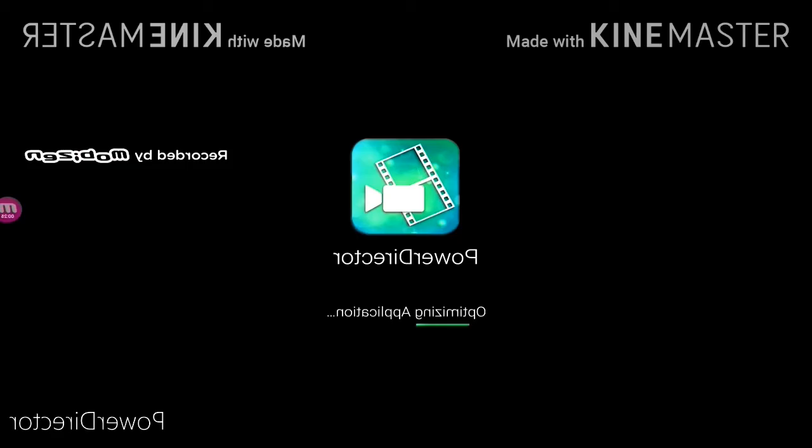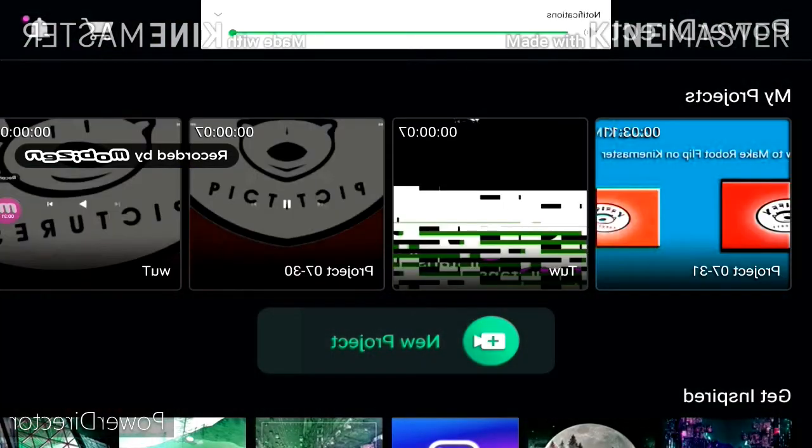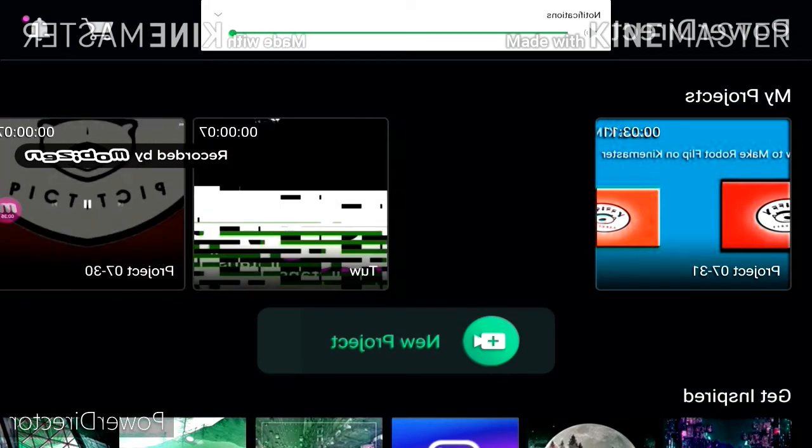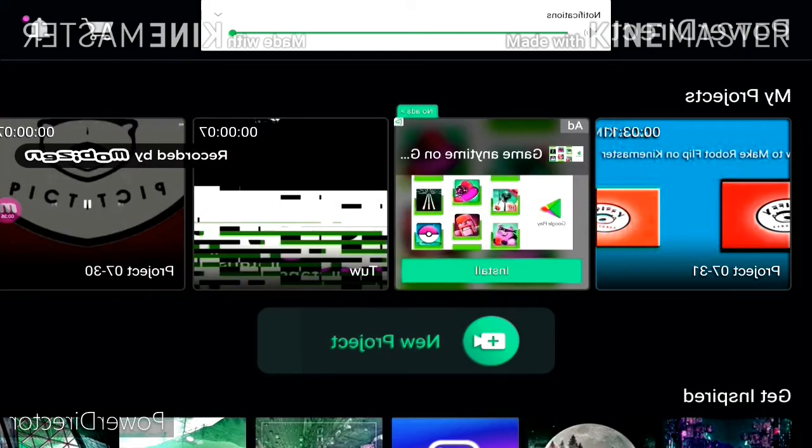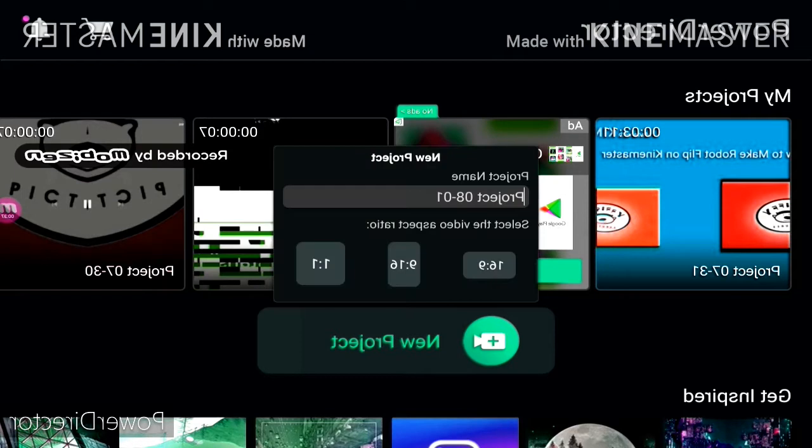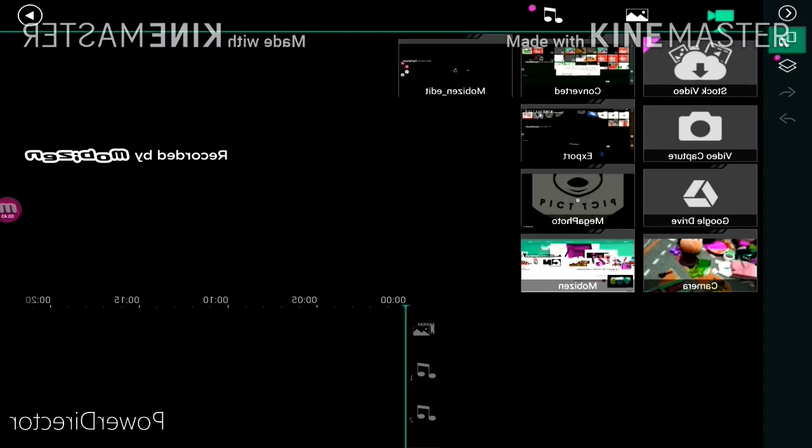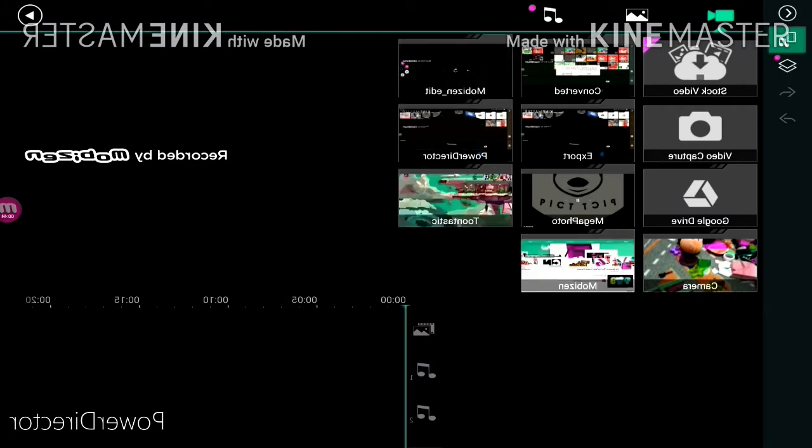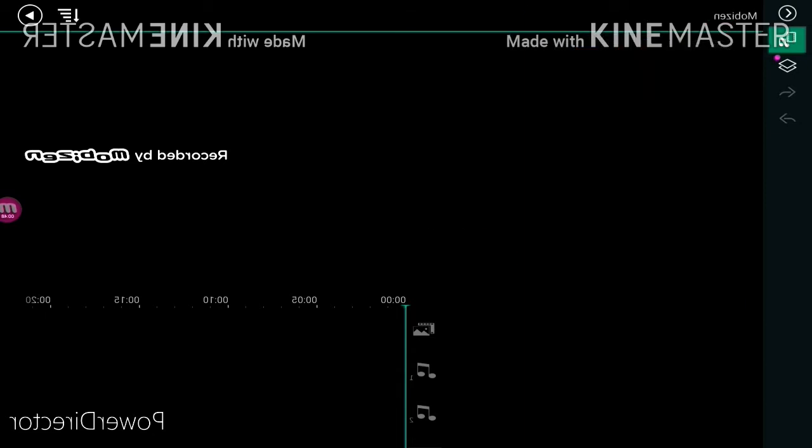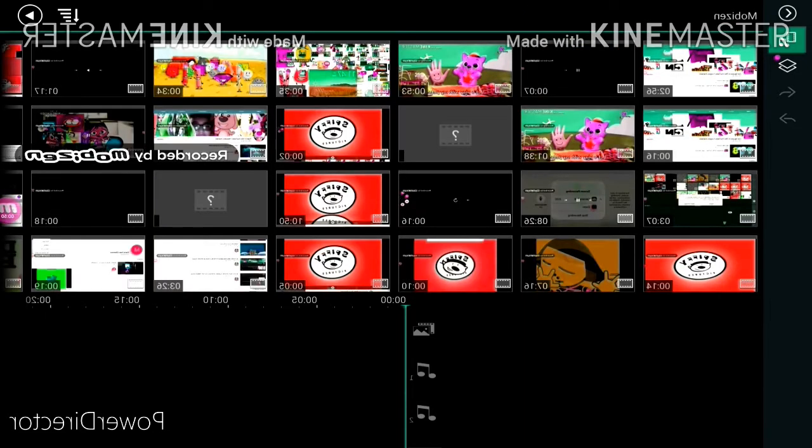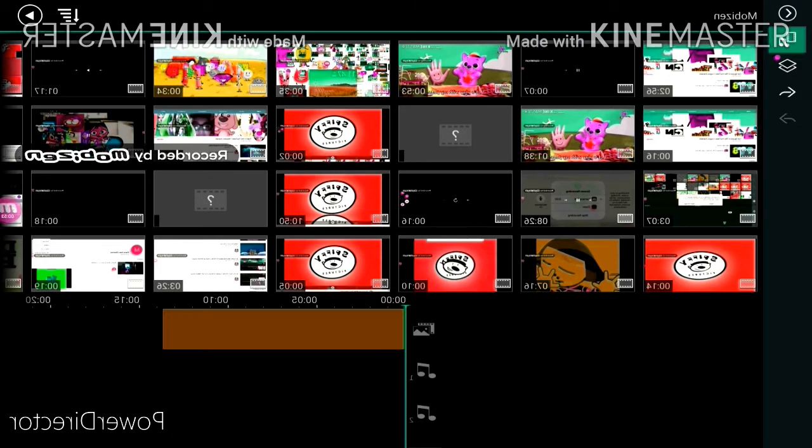First, go on PowerDirector, next round, change, what's a new project? Three, click a video, click on a video.